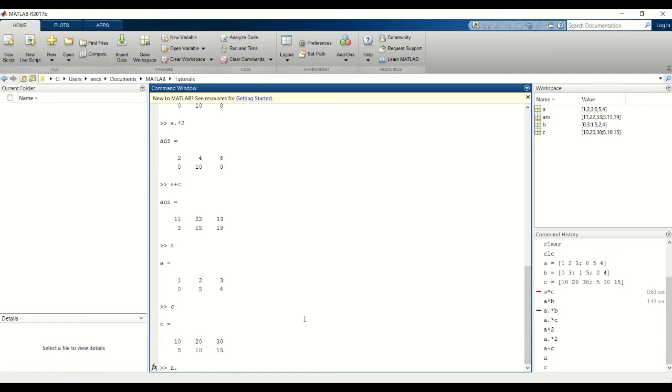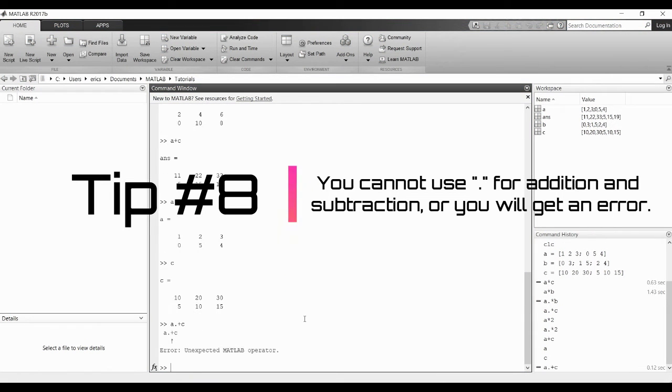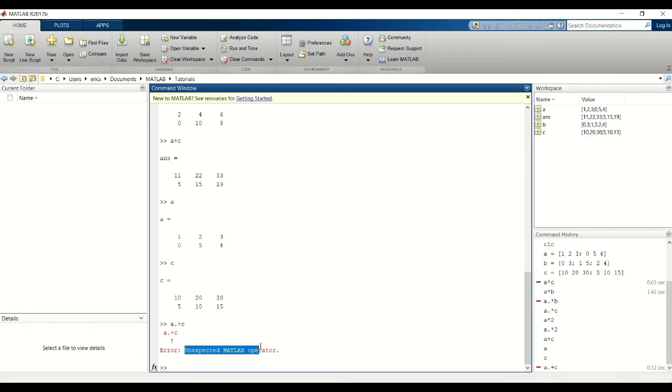You might ask yourself, can I do element wise addition? For this example the answer is no, because you'll get an unexpected MATLAB error.